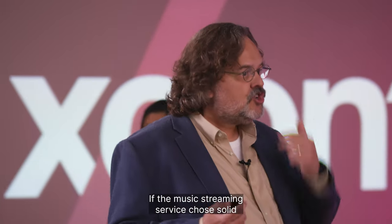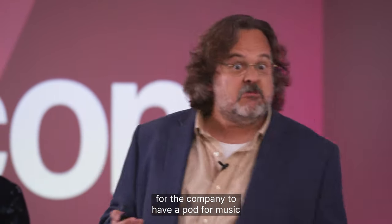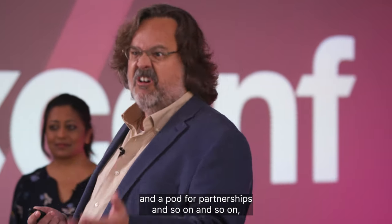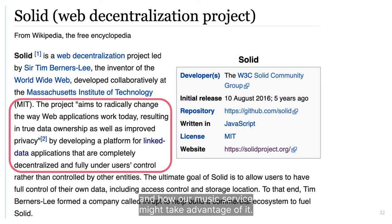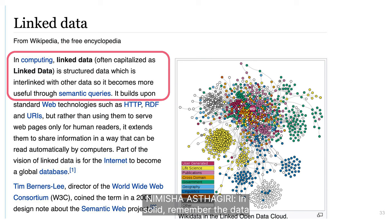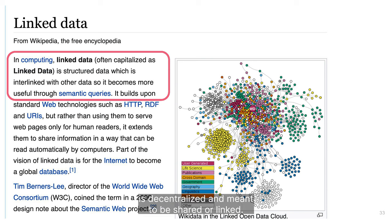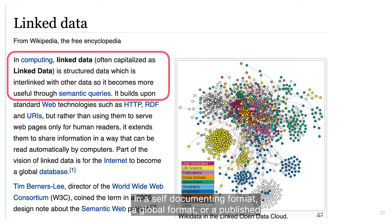If the music streaming service chose Solid as their implementation, it would make sense for the company to have a pod for music, a pod for partnerships, and so on. Recall that Solid is short for Social Linked Data — let's take a moment to discuss what linked data is and how our music service might take advantage of it. In Solid, the data is decentralized and meant to be shared or linked, so it has to be in a self-documenting format, a global format, or a published schema.